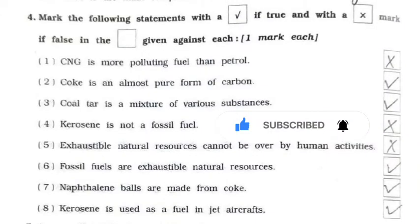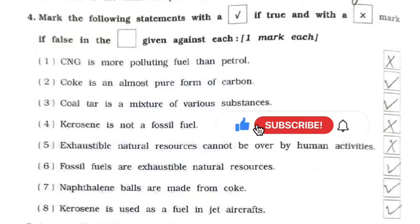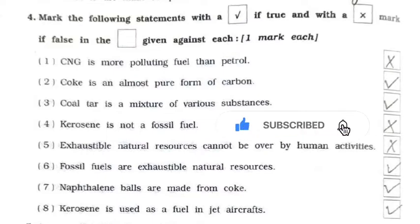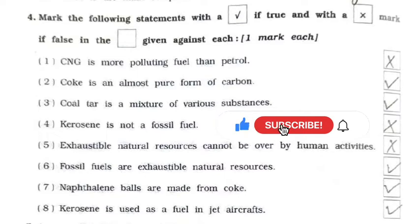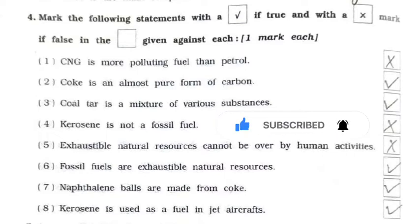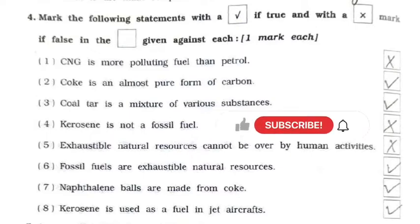Question four: true or false. First: CNG is more polluting than petrol — false. Second: coke is an almost pure form of carbon — true. Third: coal tar is a mixture of various substances — true. Fourth: kerosene is not a fossil fuel — false. Fifth: exhaustible natural resources cannot be used up by human activities — false. Sixth: fossil fuels are exhaustible natural resources — true.